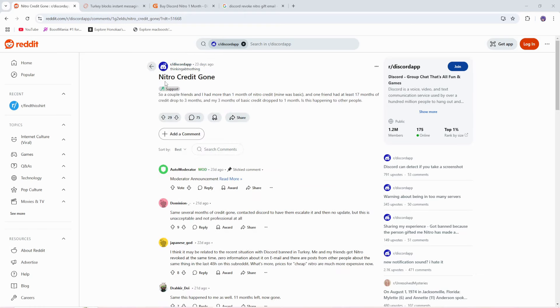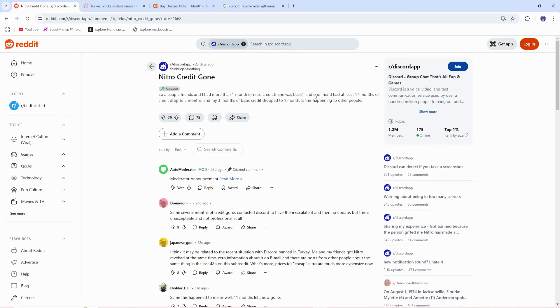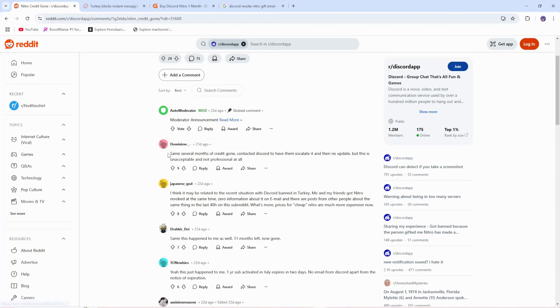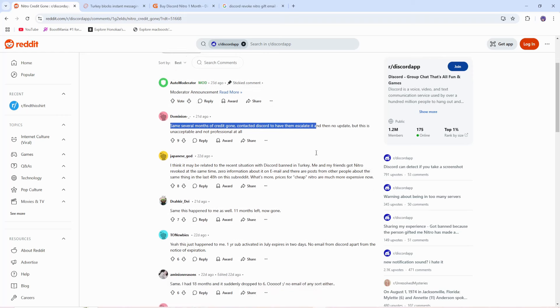So about 30 days ago, a bunch of people have been posting 'Nitro credit gone.' A couple friends and I had more than one month of Nitro credit. Mine was basic, and one friend had at least 17 months of credit dropped to 3 months, and my 3 months of Nitro dropped to 1 month. Is this happening to other people?